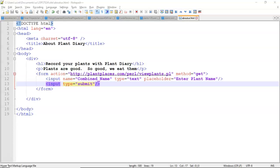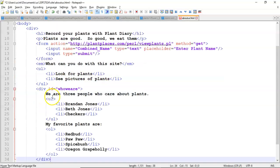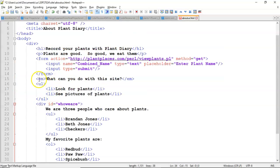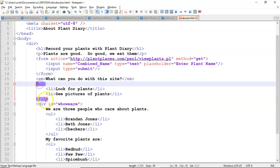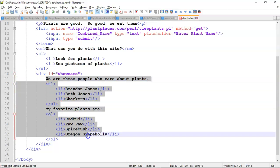First of all, I'm going to add a few things to this HTML page. Just a bit of structured HTML we will put right under the form, and this is an emphasis tag. What can you do with the site? A bulleted list, and then a div with some information in here, and yet another bulleted list.